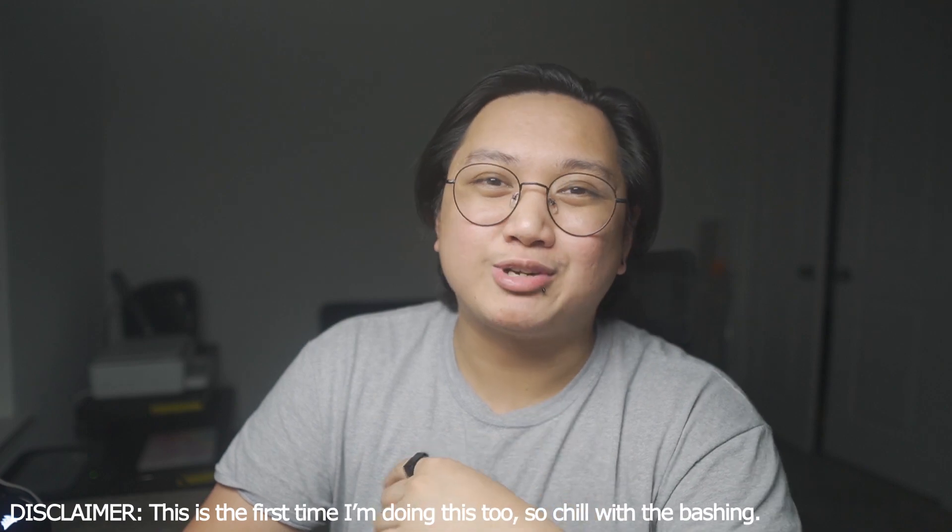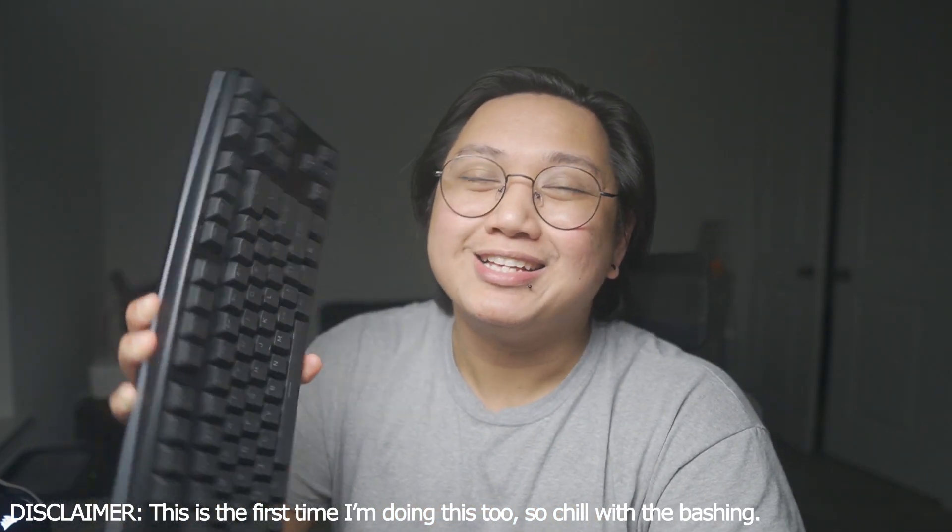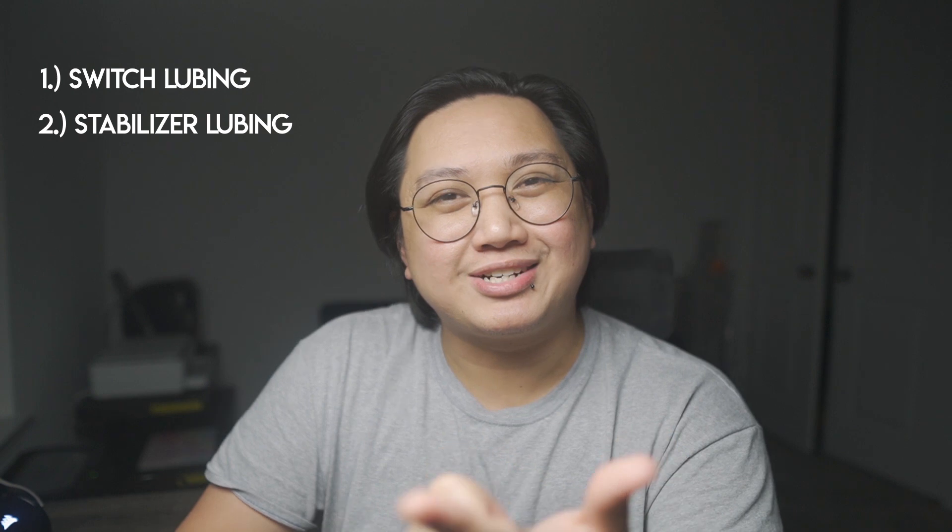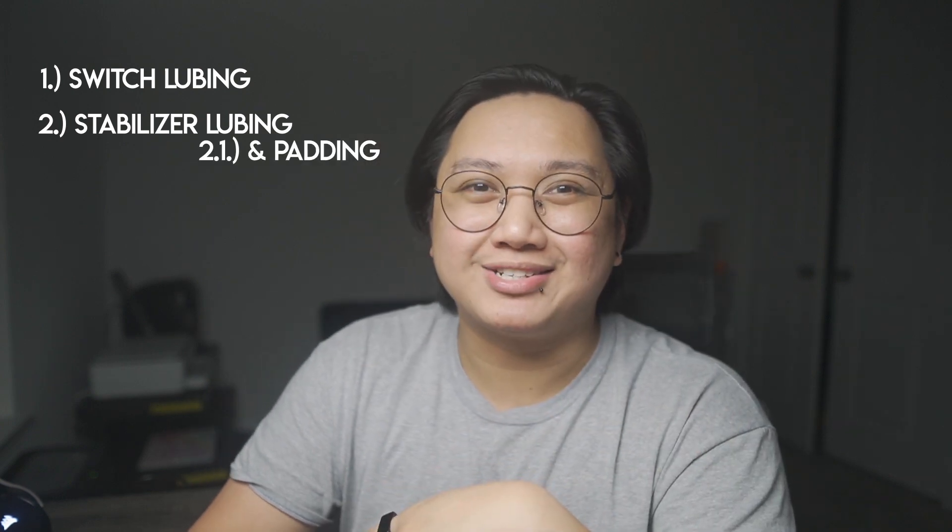Hello, my name is Remo aka TickBoy and I welcome you all to the very first episode of TickBoy Tries. On this video I'm going to try to modify my mechanical keyboard so that entails lubing the switches, lubing the stabilizers, and putting paddings on the stabilizers. Okay, let's go.